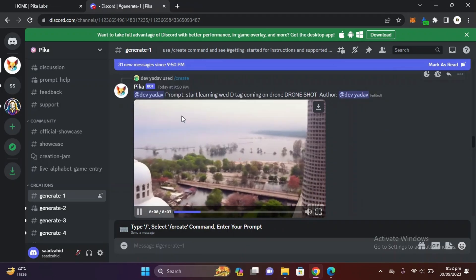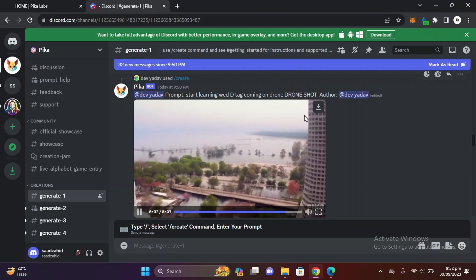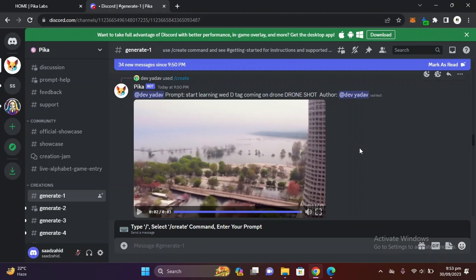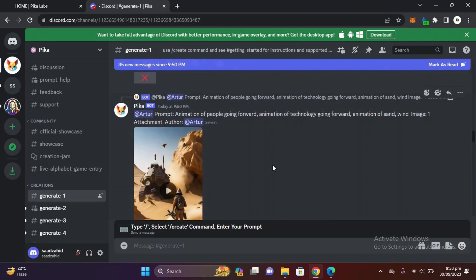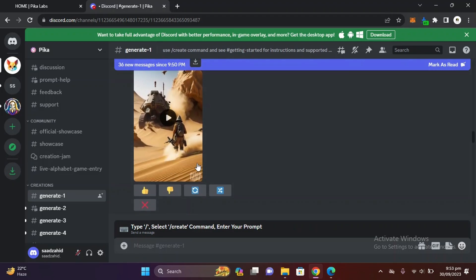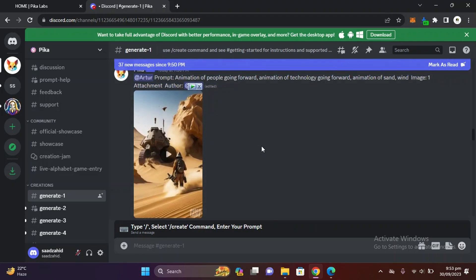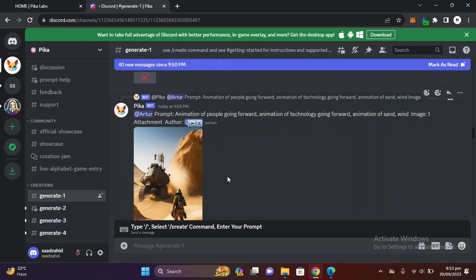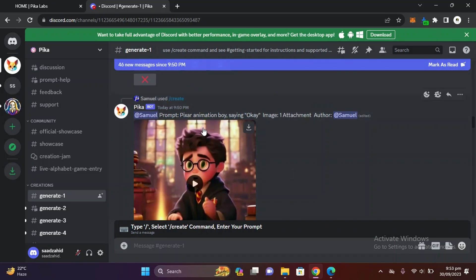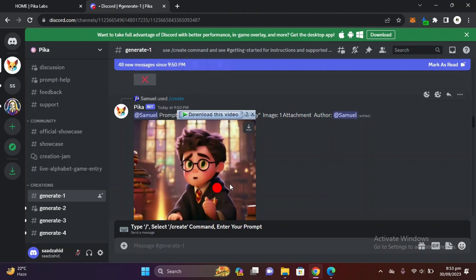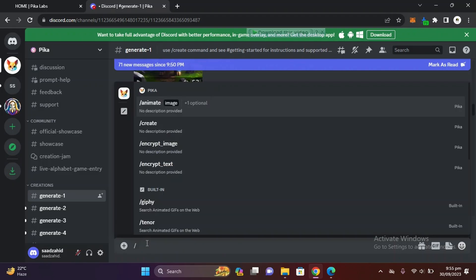You can see people are providing their prompt and generating their video. This is an image, and after providing the image he wrote the prompt of people going forward. This is also an image with the boy saying thank you. Like this you can also provide your image and with your prompt you can animate your image.